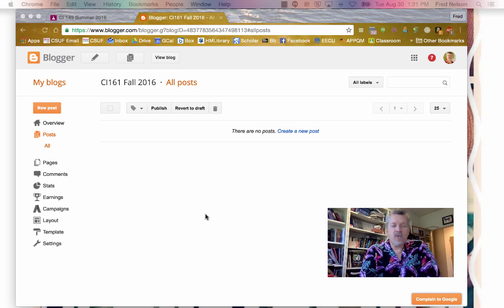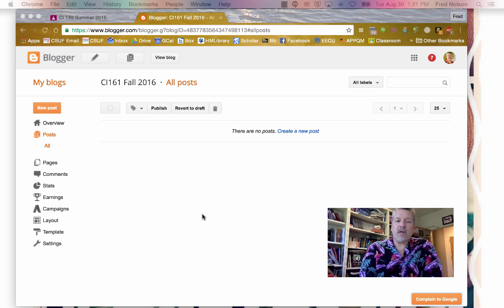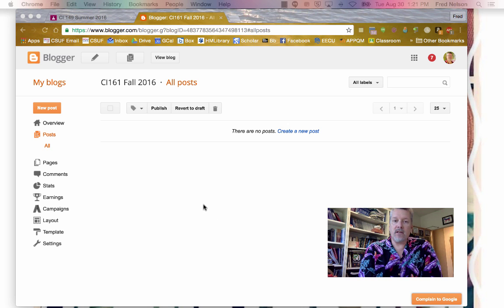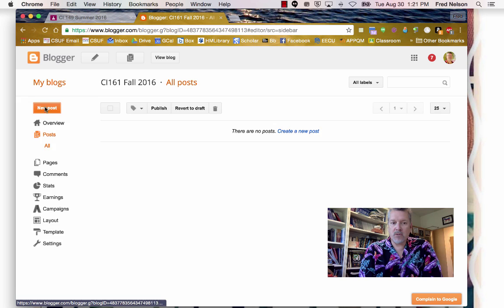Hi everybody. I wanted to take a minute and show you how to share your blogs and turn them in on Google Classroom. I'm in my Blogger here, and I'm going to click where it says New Post.